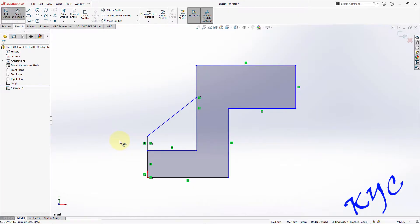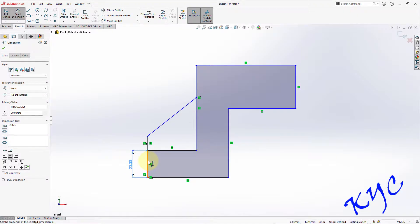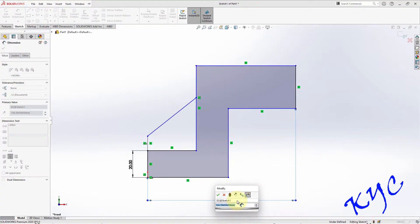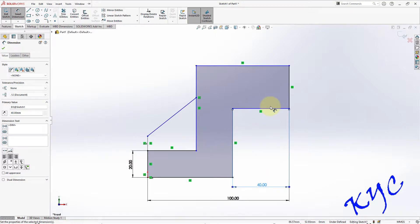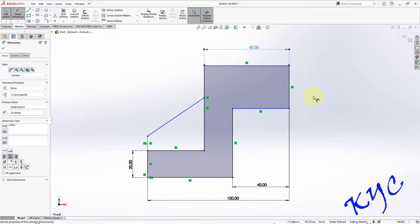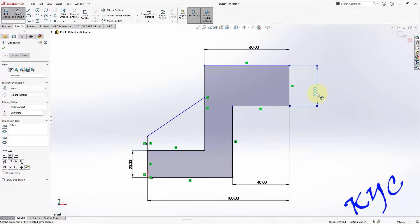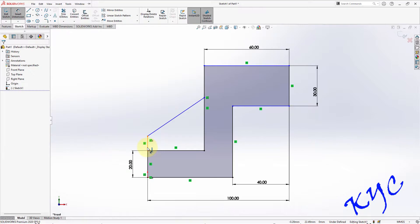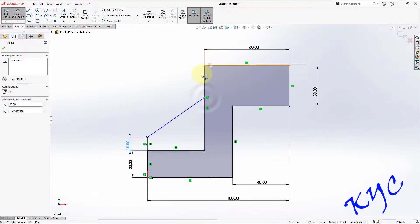Now start with the dimensions. This is 20. From here to here the distance is 90. This dimension is 40. This is 60. This dimension is 30 and 30. The sketch still shows blue color lines, so this is 10, this is 10, and this distance from here to here should be 20.